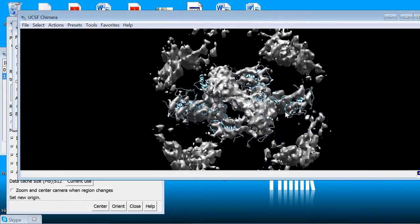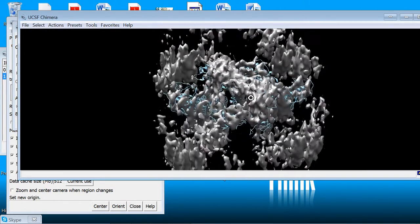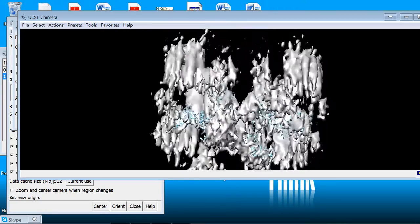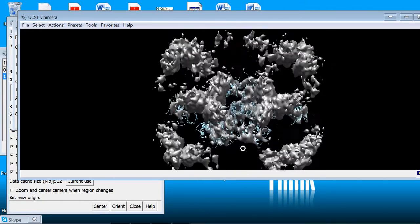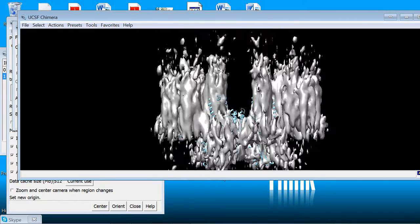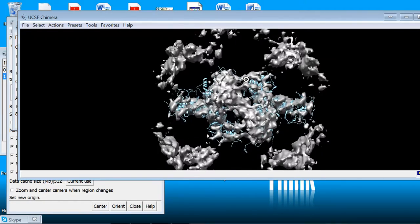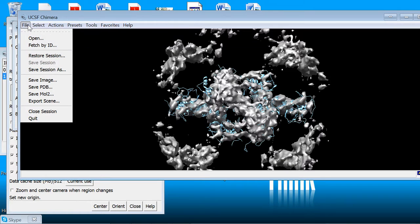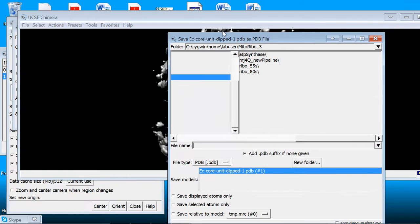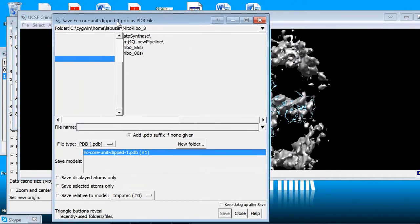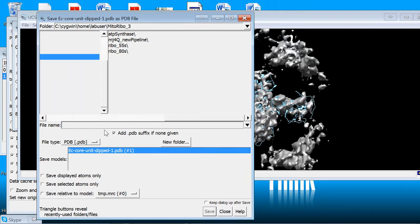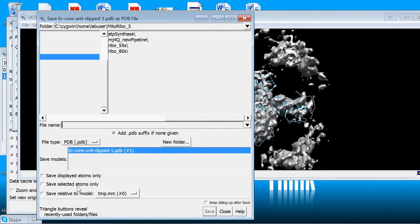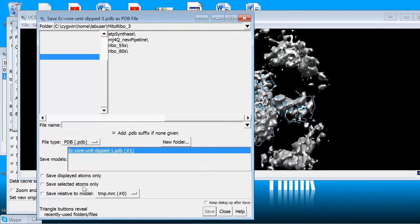But rather than actually trying to go in and transform the PDB, after you examine your fit and you make sure it's okay, at least reasonable to start with, you can go to your file in the main menu and save PDB. Now the important thing here is that if you have multiple models open, just select the one you want to save.